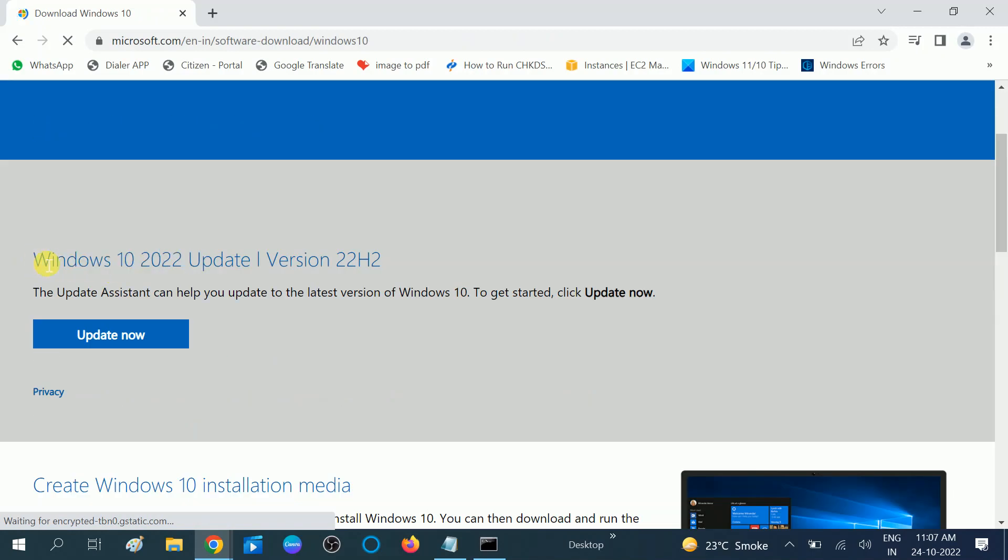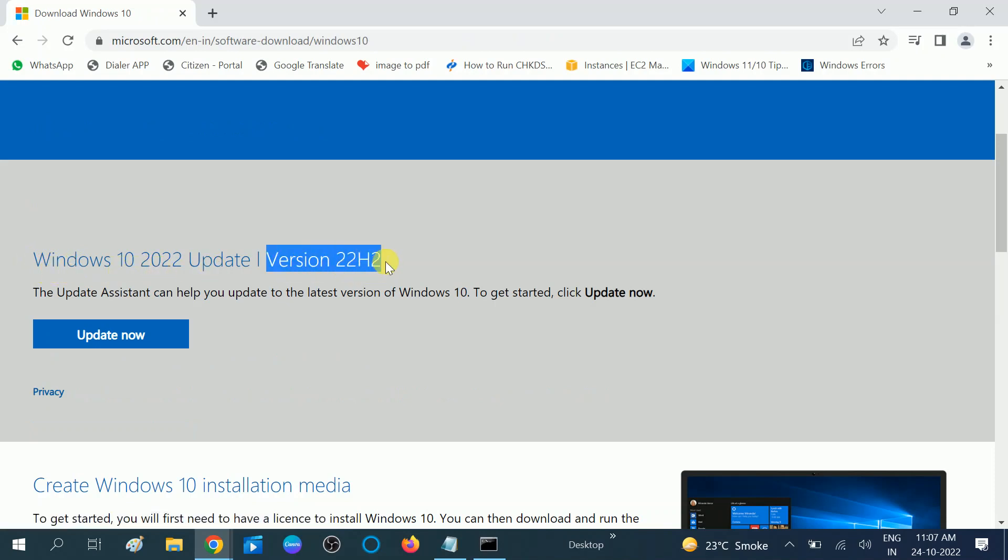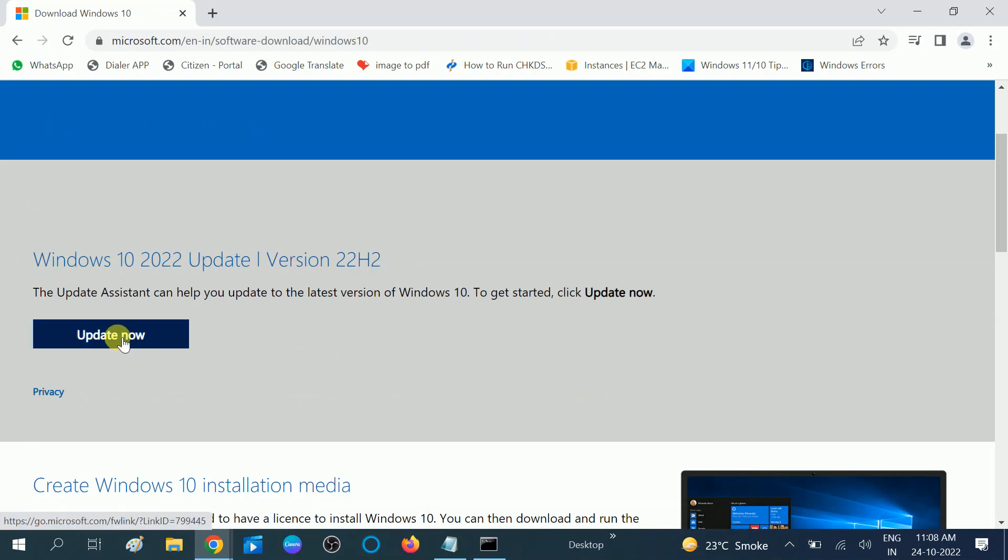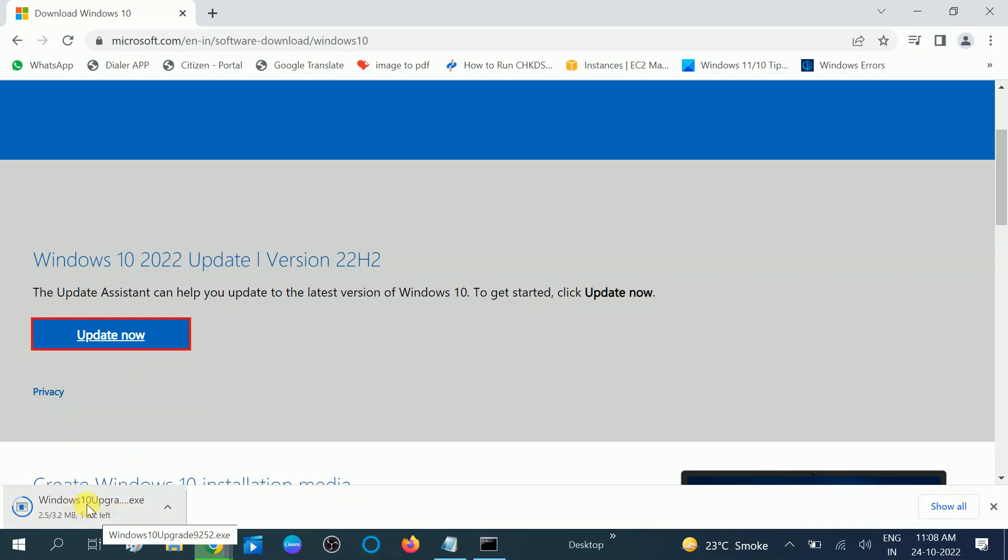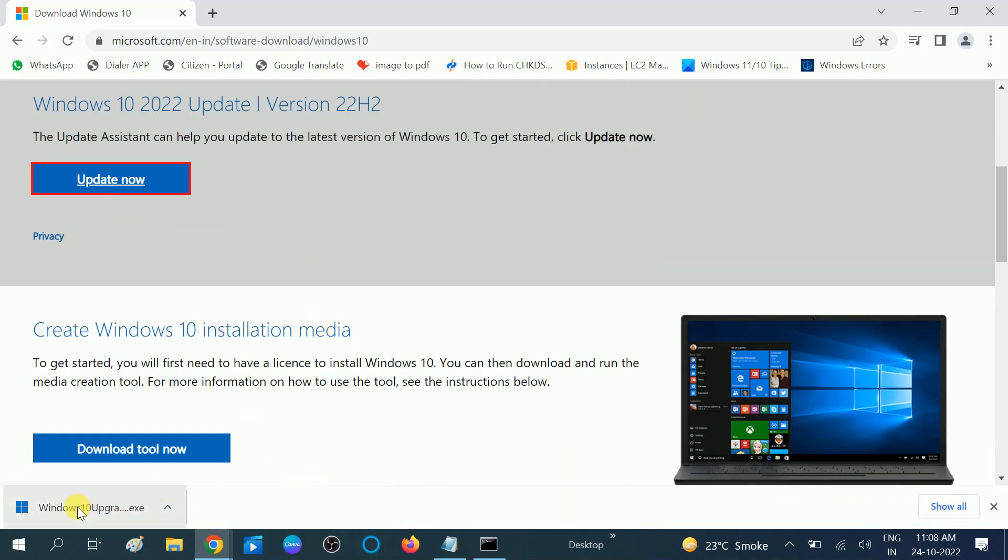You can see here the latest Windows update, Windows 10 2022 update version 22H2. Now click on here 'update now.' Now you can see the .exe file is downloading. Now double-click on it.